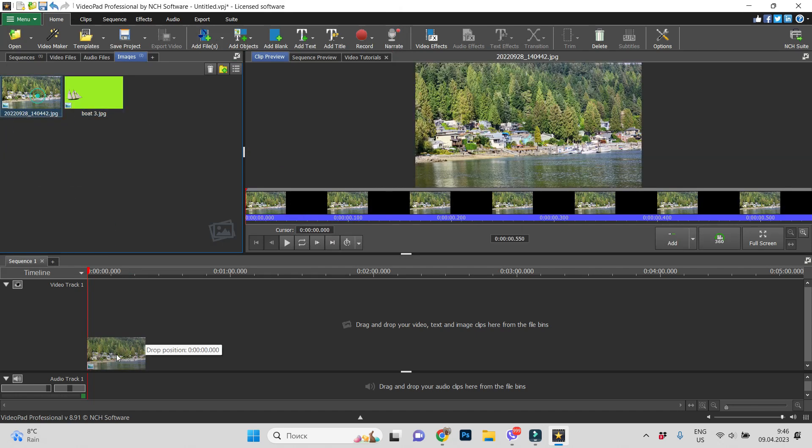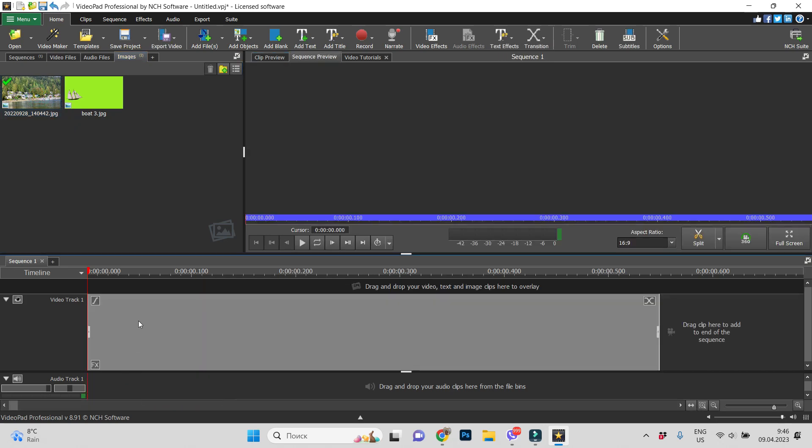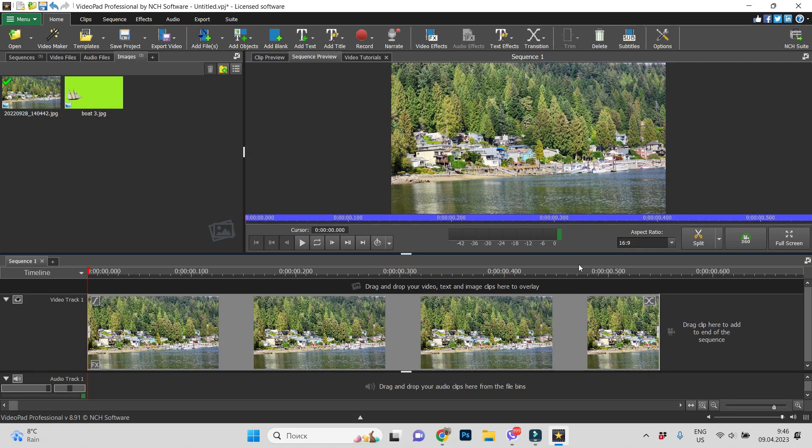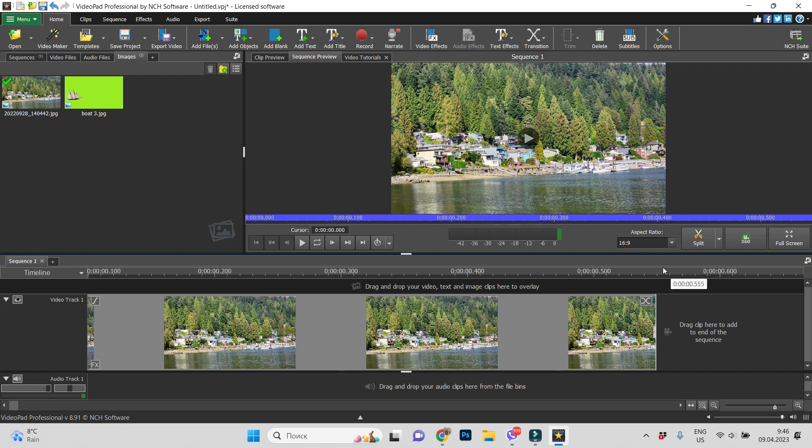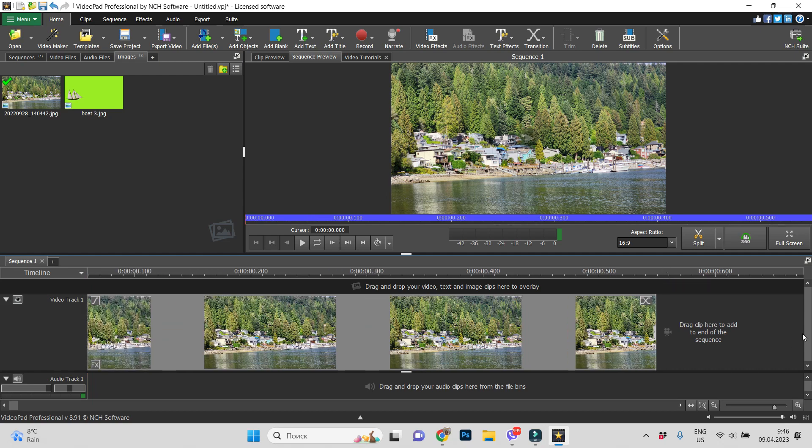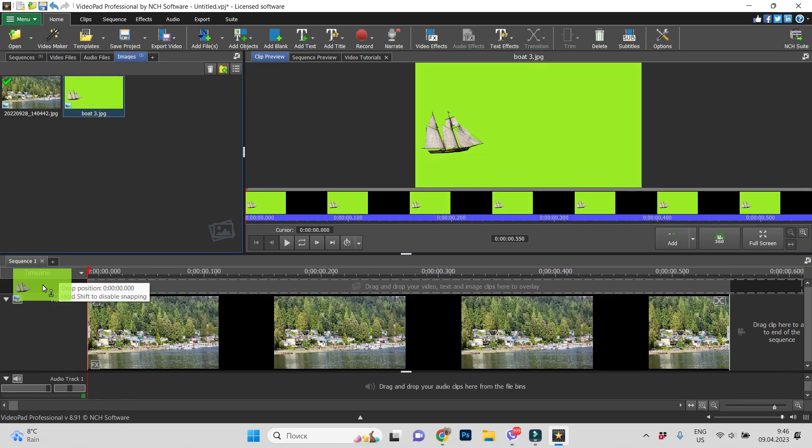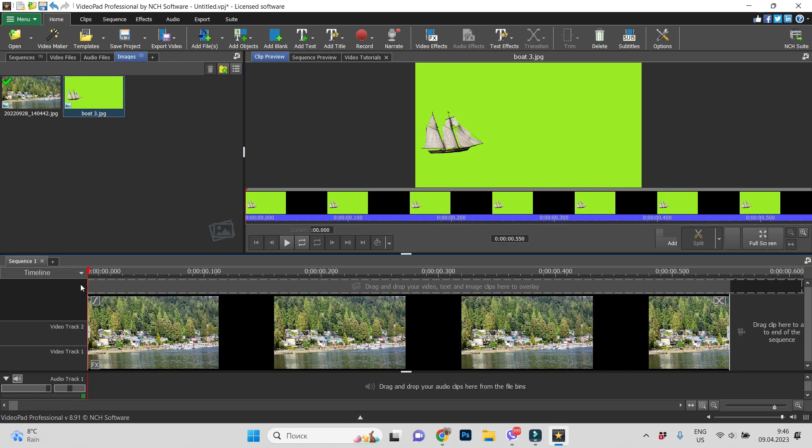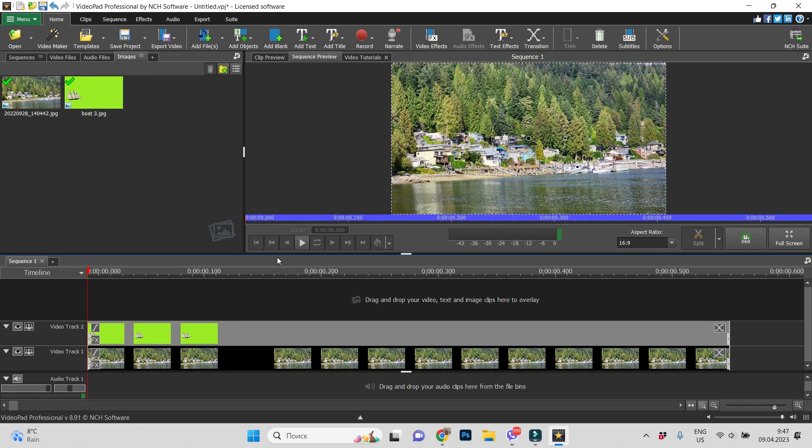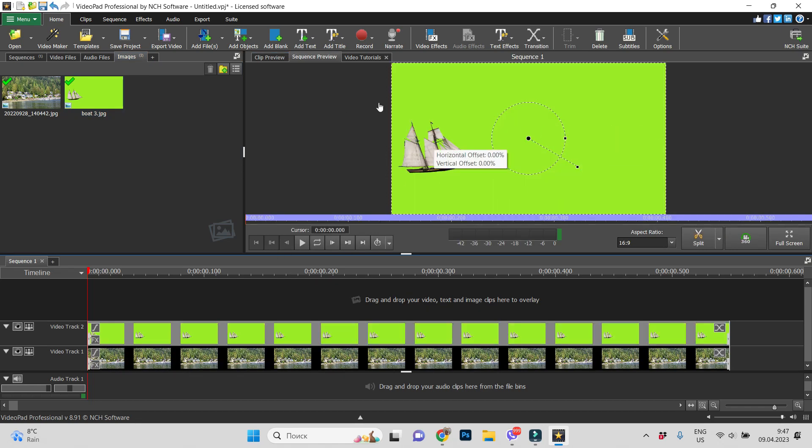Let's drag and drop on track 1 our water and on the top we'll add our boat.